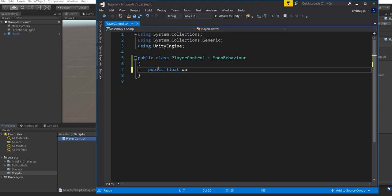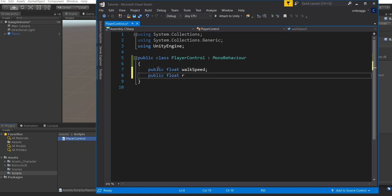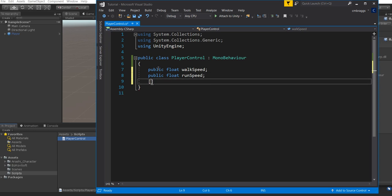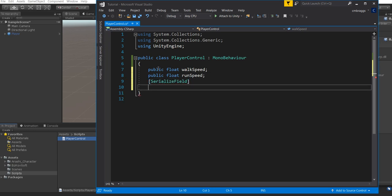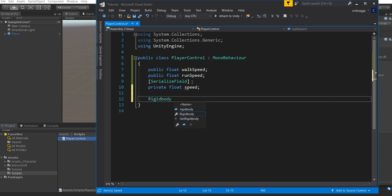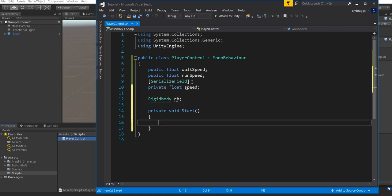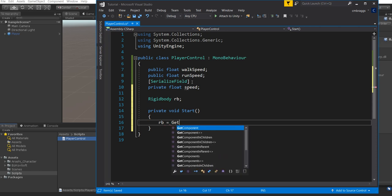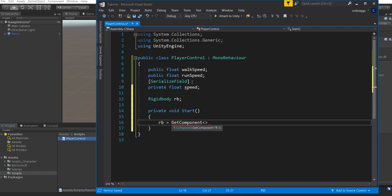We're going to create a public float called walkSpeed and a public float called runSpeed. Then we're going to use SerializeField and create a private float called speed. The cool part about serialization is that it leaves the value of the variable as private, but allows you to customize it inside the Inspector — accessible by you, but not by anybody else. We also want to get a Rigidbody, call it rb, and then create a void Start function. Inside Start, we set rb equal to GetComponent Rigidbody. Now we can use our Rigidbody.